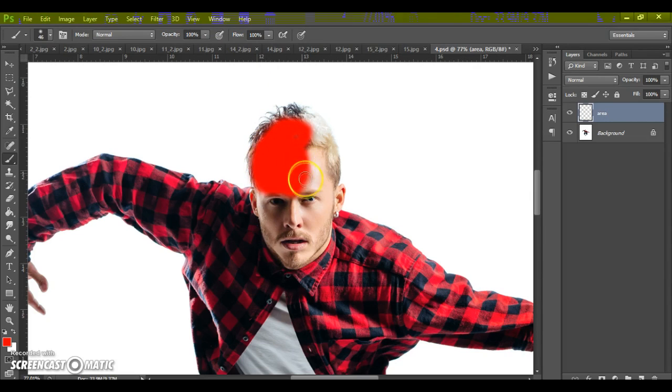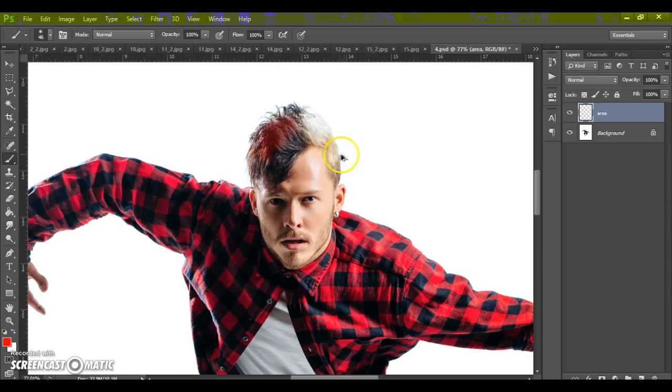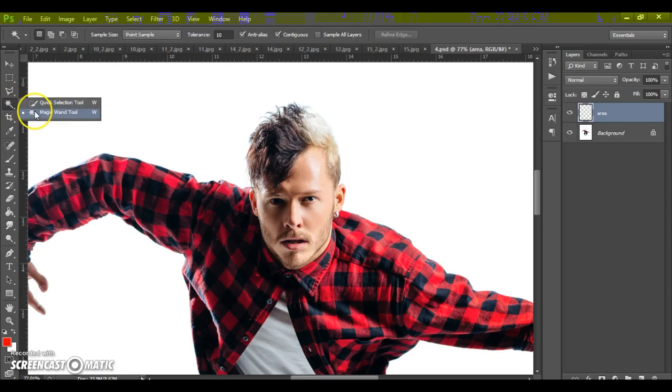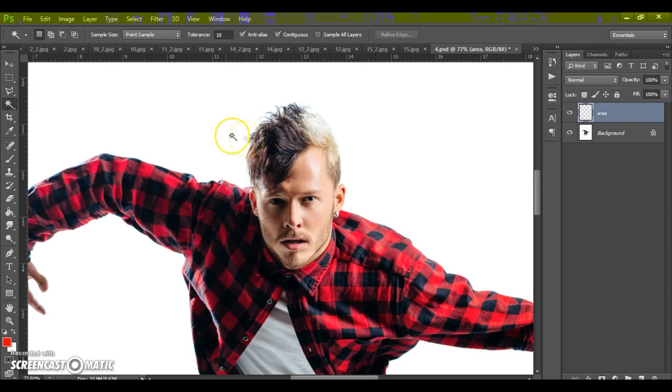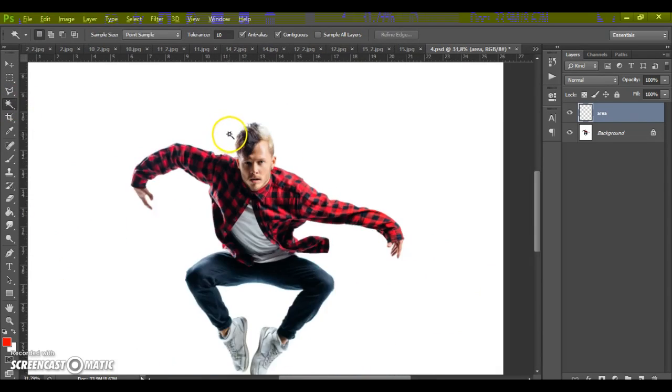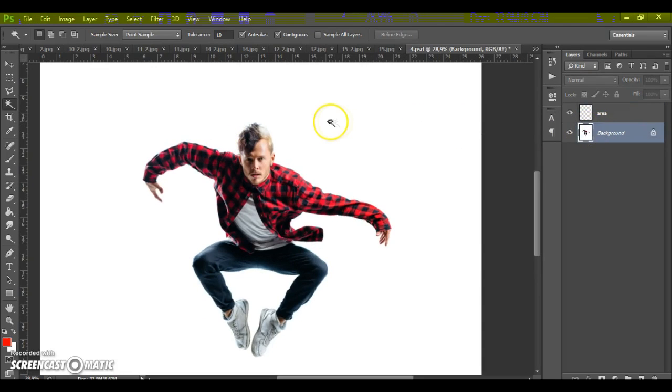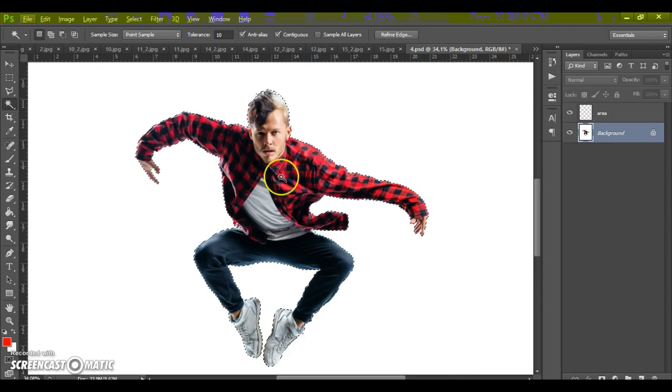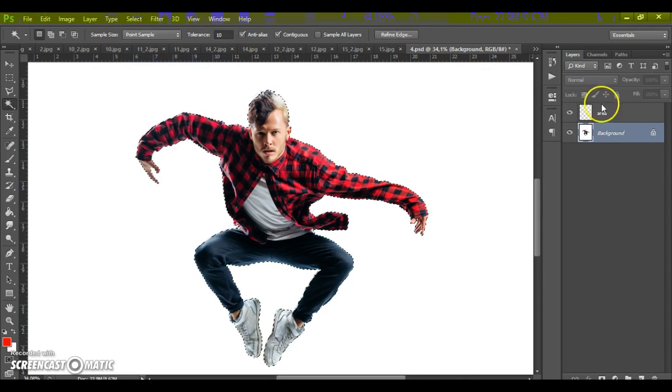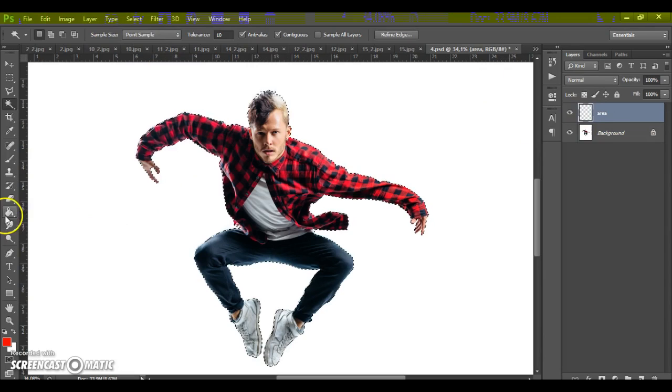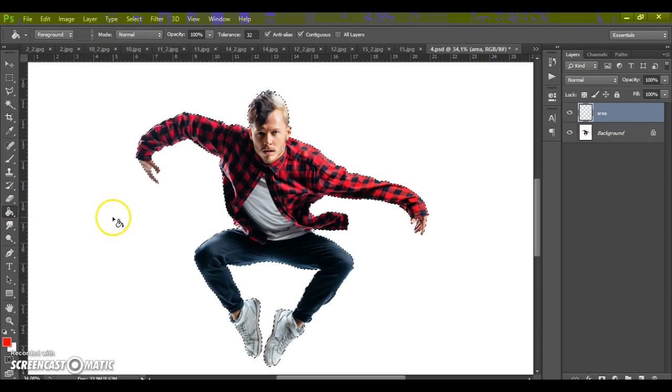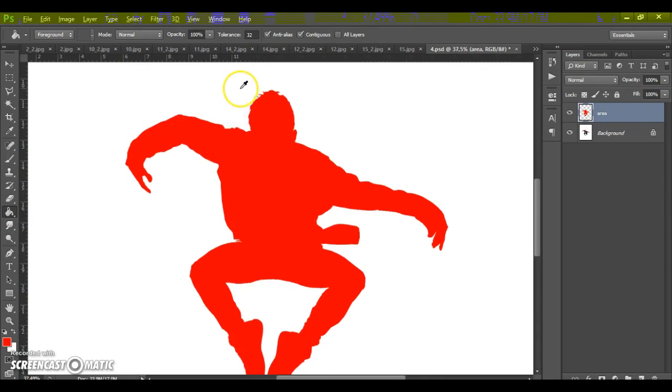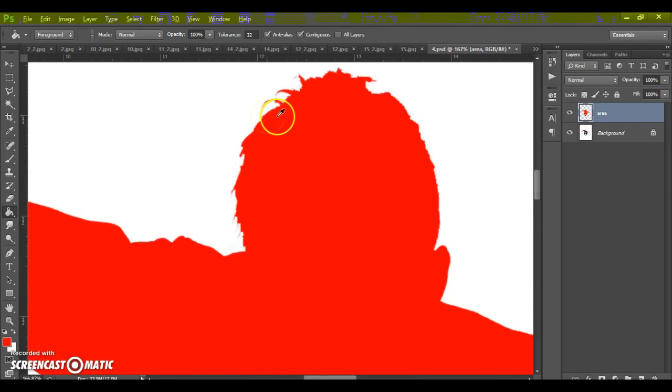You can use brush tool or you can use magic wand tool.